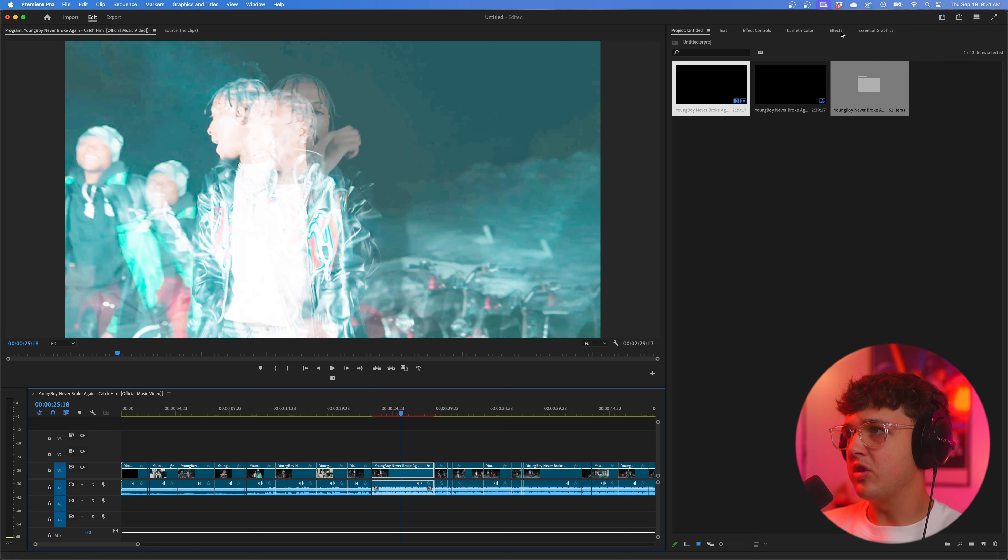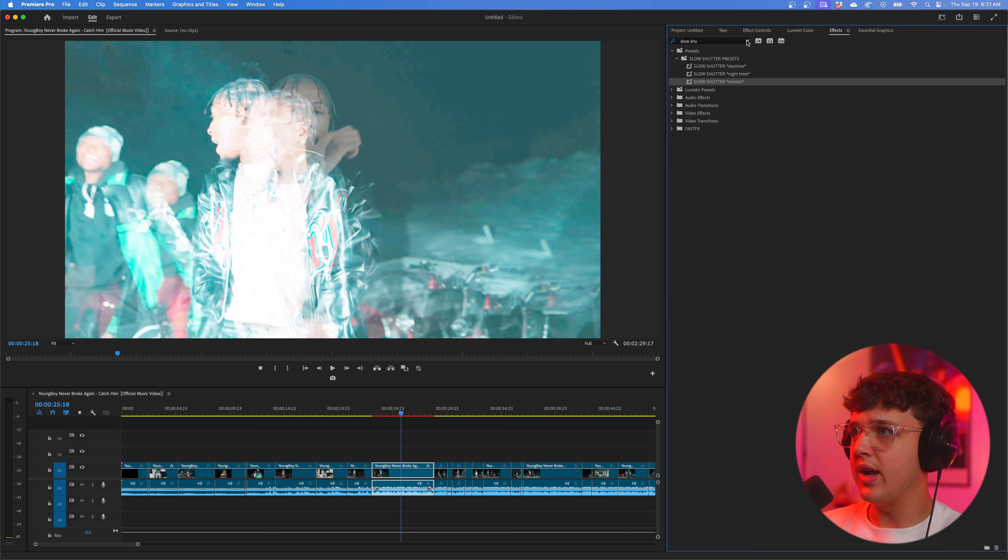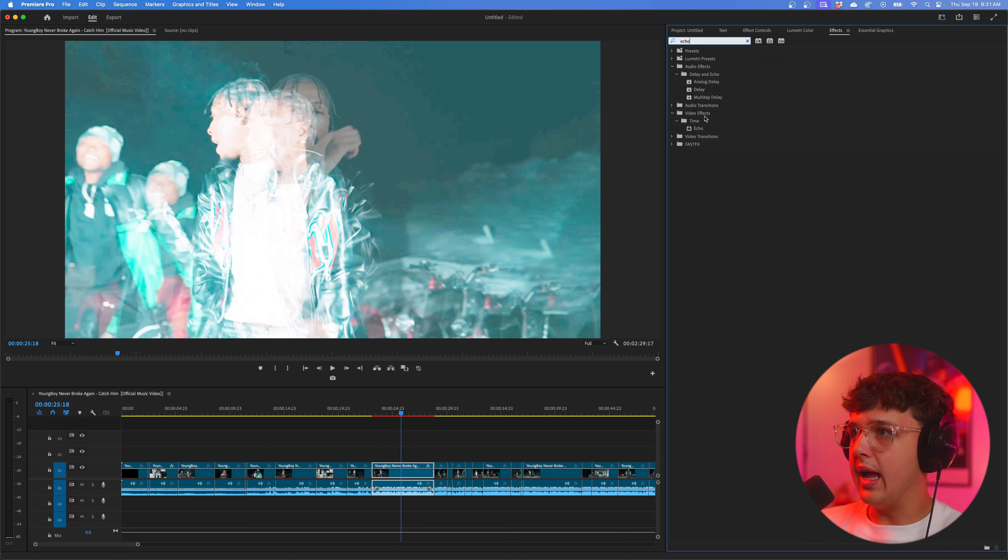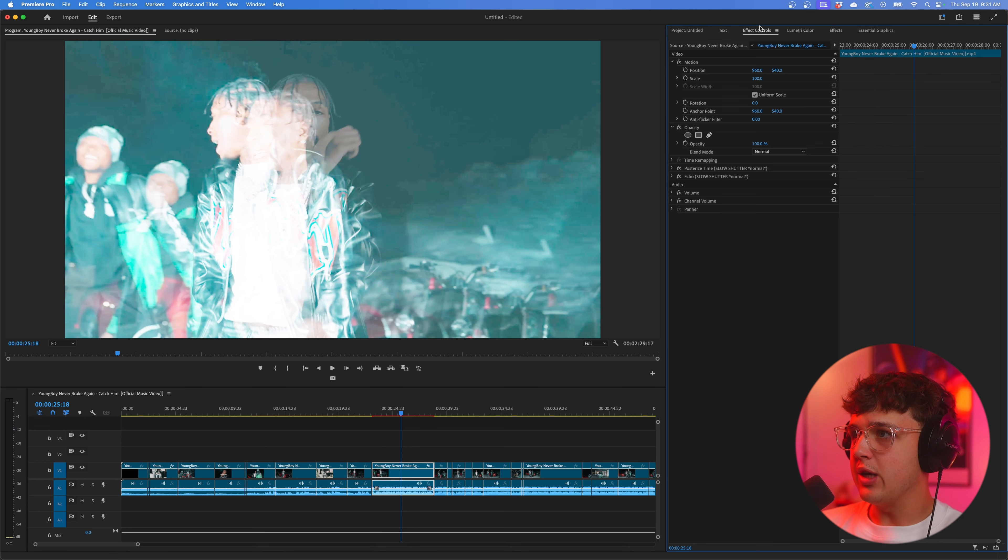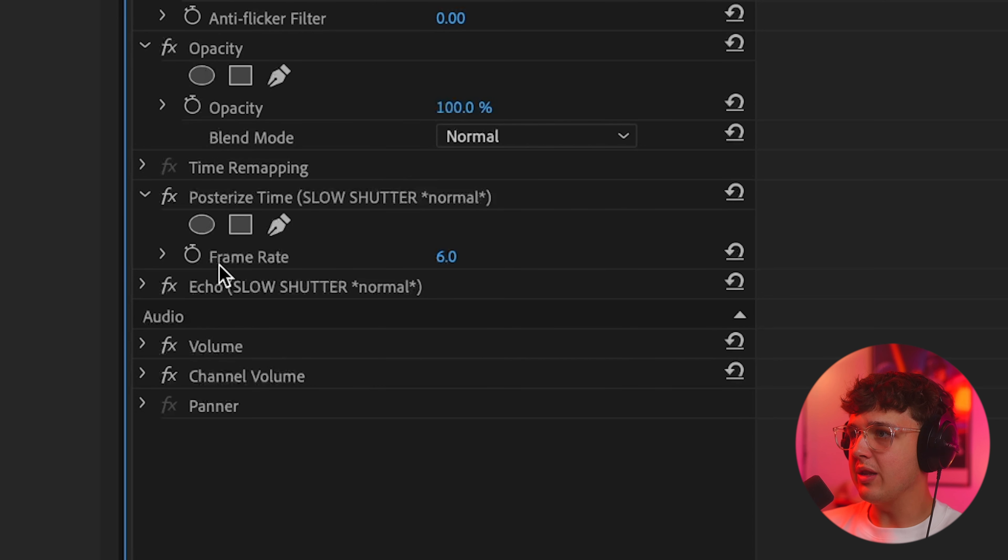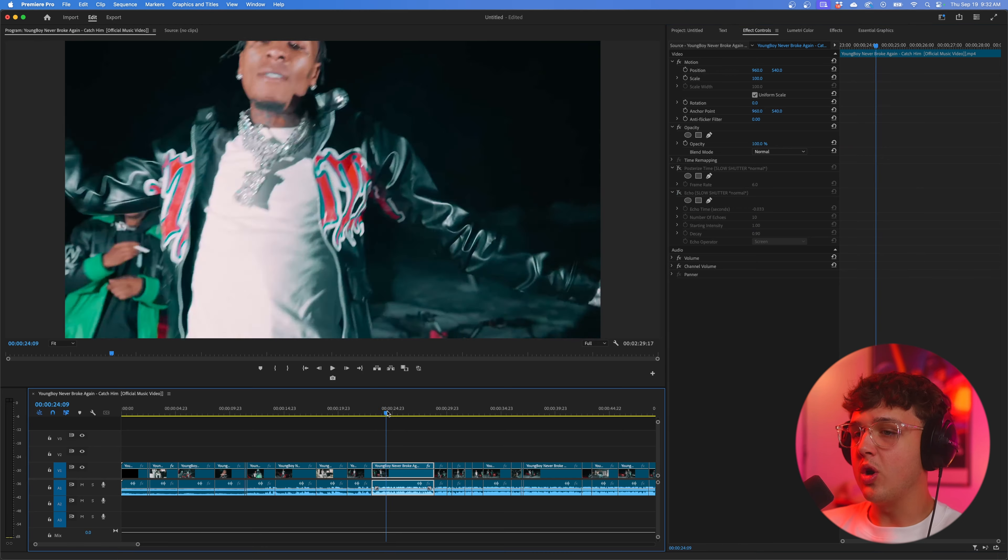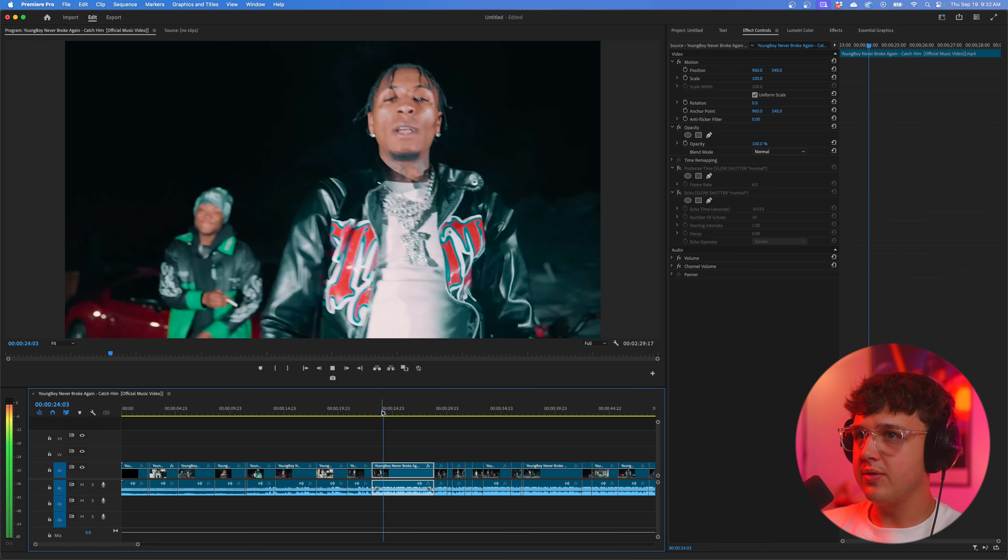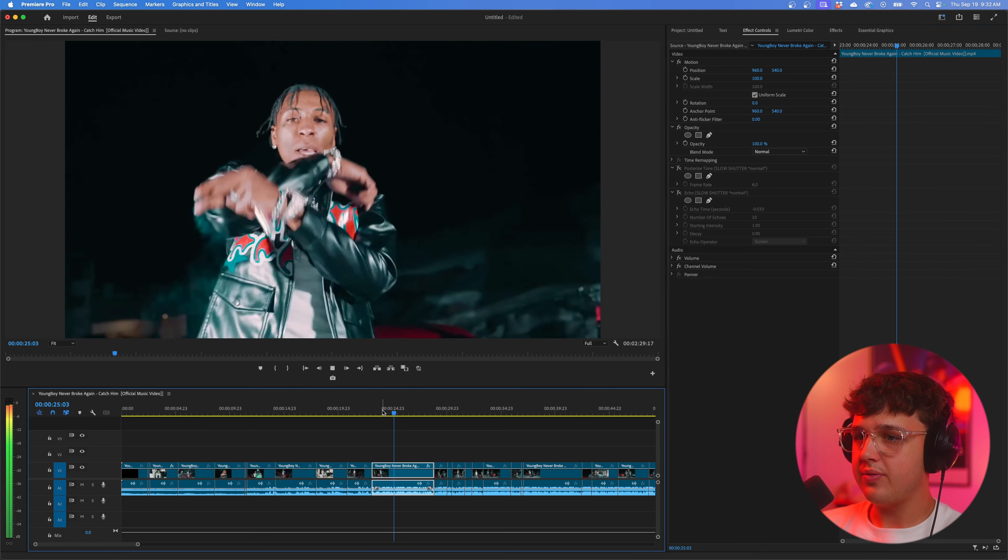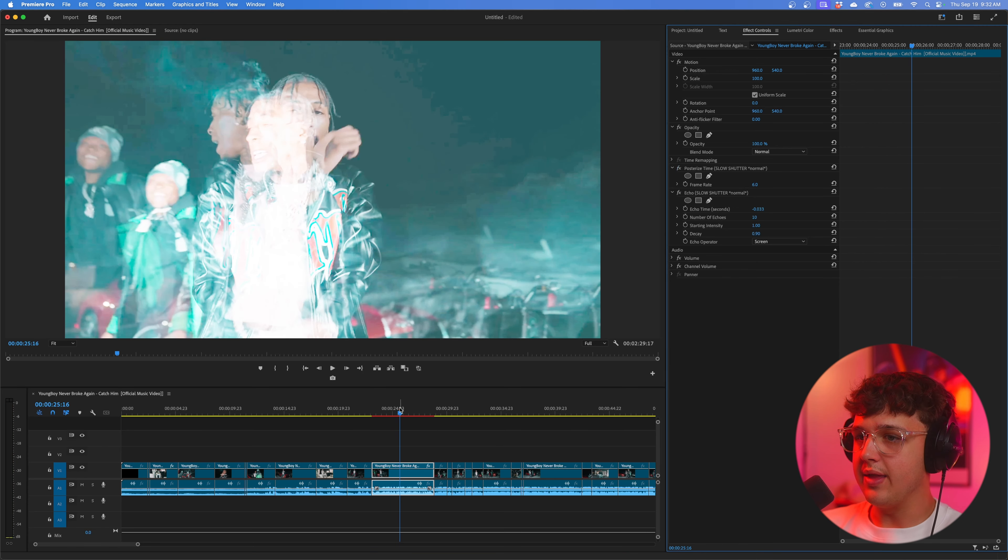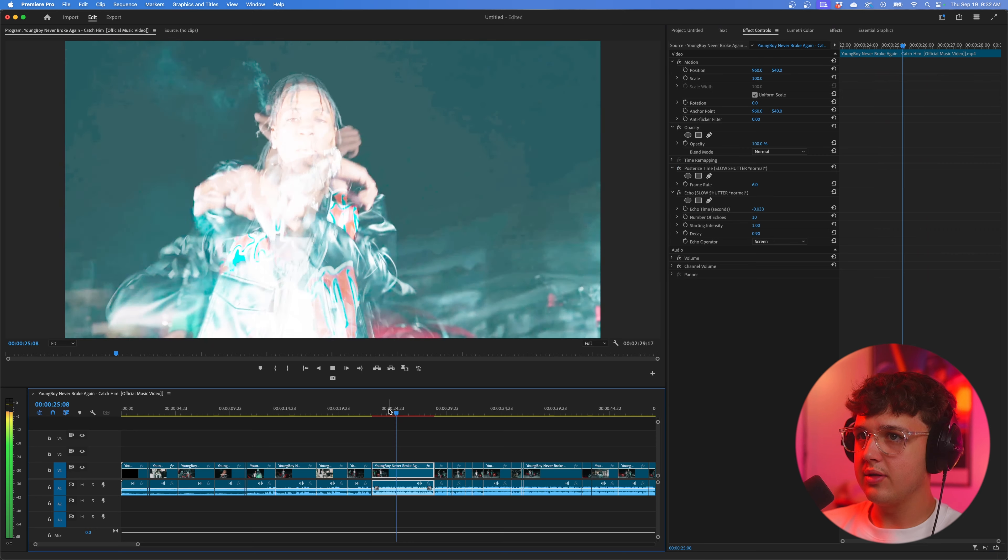All right so next we're going to be covering this slow shutter effect here. So basically to create this effect here you're going to go inside of effects and drag on posterize time right here. And then you're also going to drag on something called echo right here also inside of time. So inside of your effect controls now you want to open up posterize time and you're going to make the frame rate six.